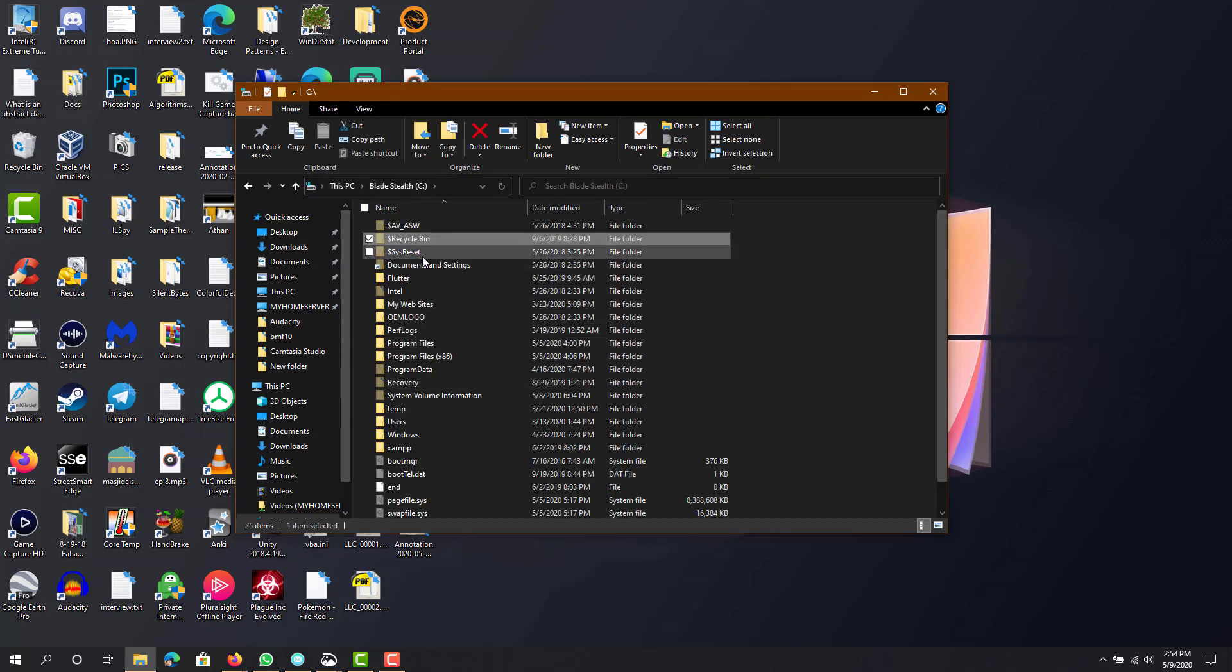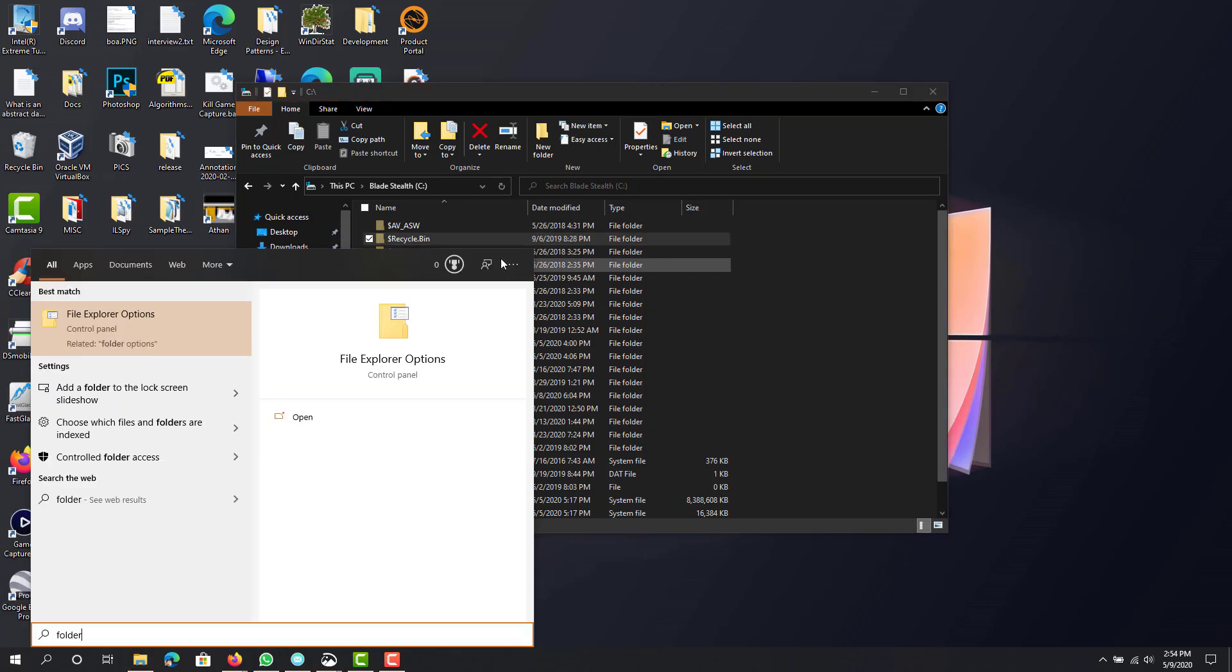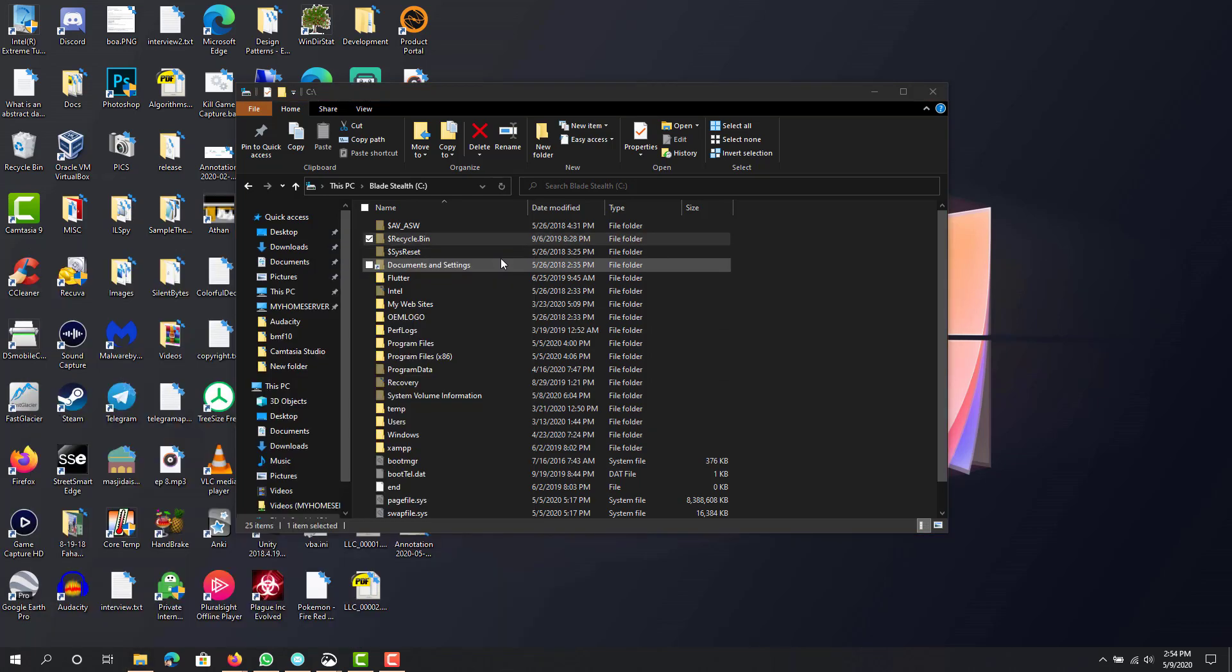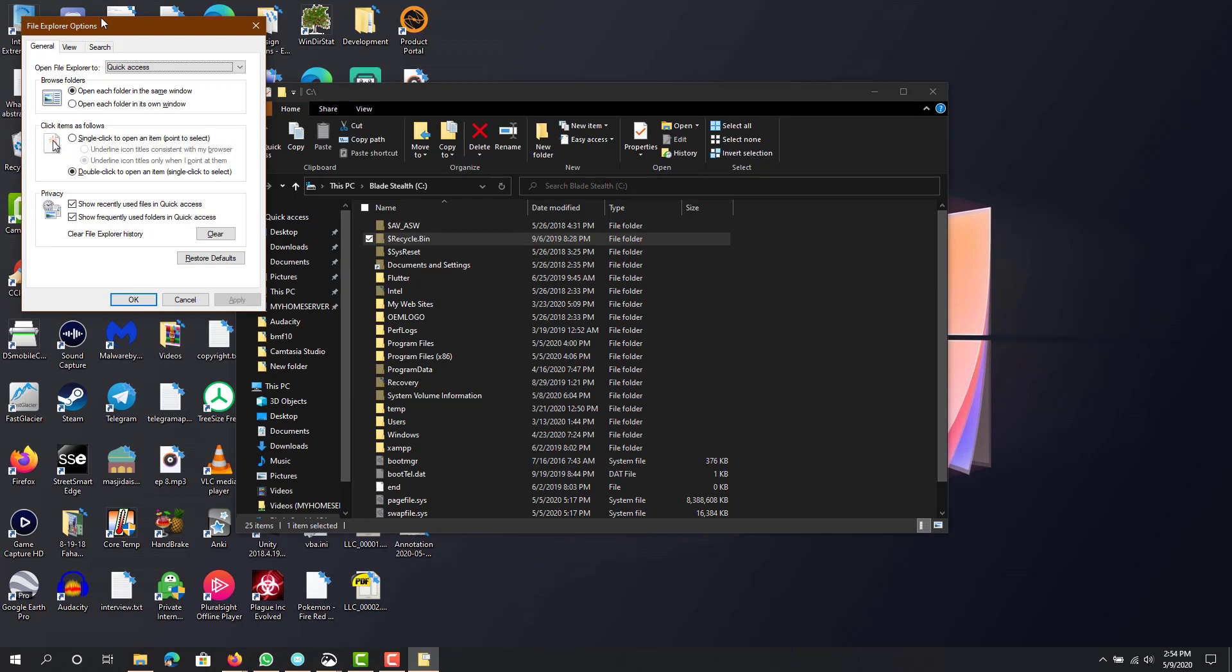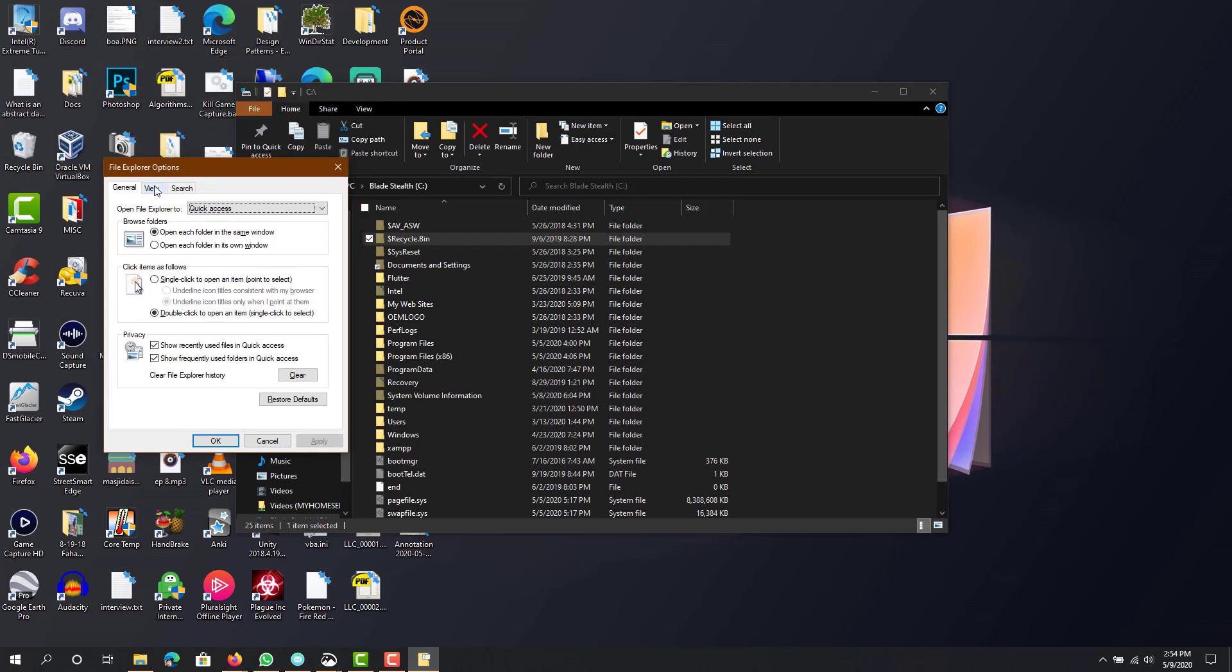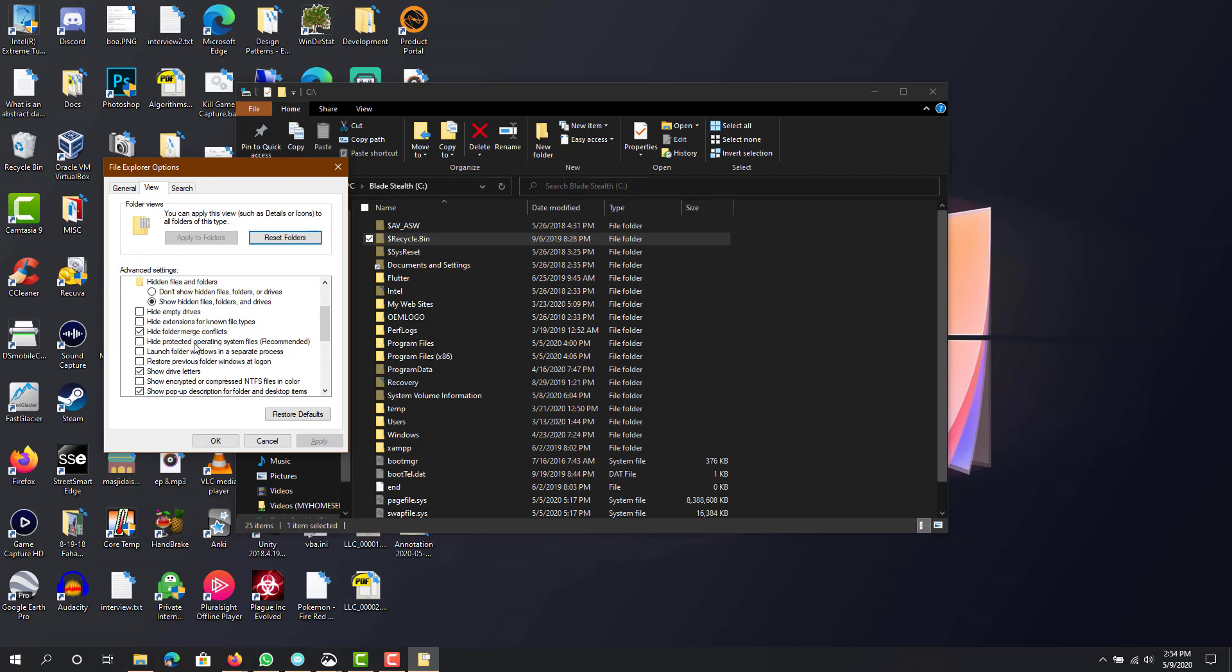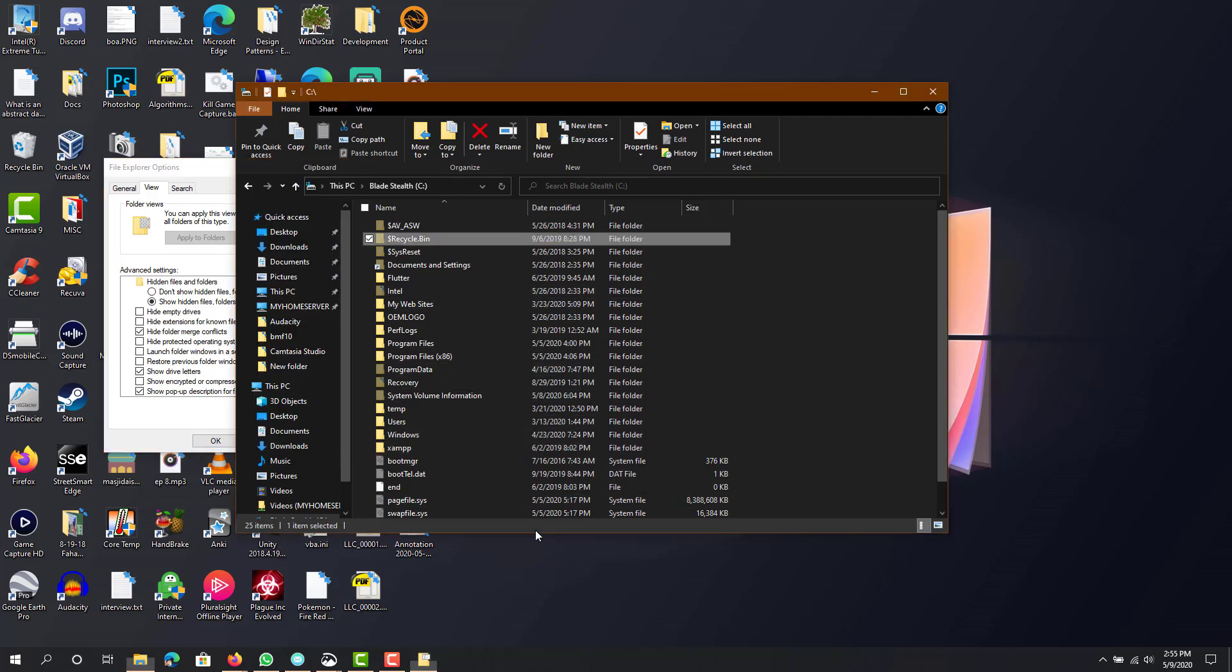So if you don't see that, that's because you have to go to folder options. Now in folder options, you want to go to view, and then scroll down, and where it says hide protected operating system files (recommended), uncheck that. And then it will give you a pop-up, press yes, and then press apply, and then okay.